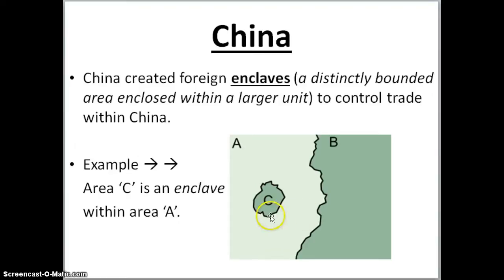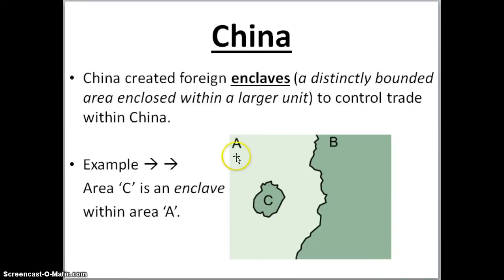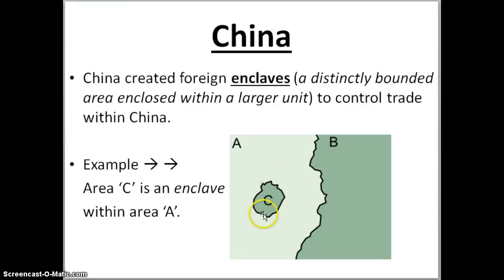An example of an enclave is right here, Section C. Notice Section C, it's got its own little area. Let's say the Portuguese are permitted to trade in Enclave C. The Portuguese are not permitted to trade out here — they're only permitted to trade within this enclave, which is this distinctly bounded area within the larger unit, Area A.